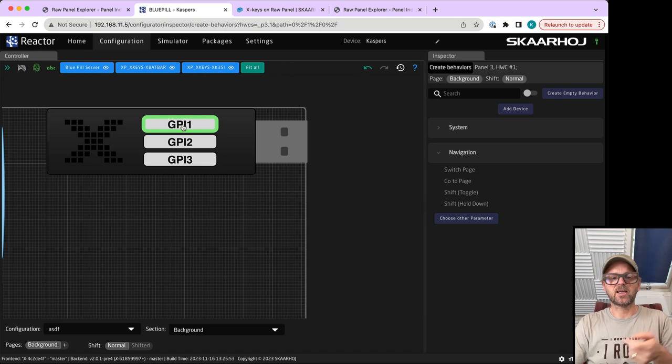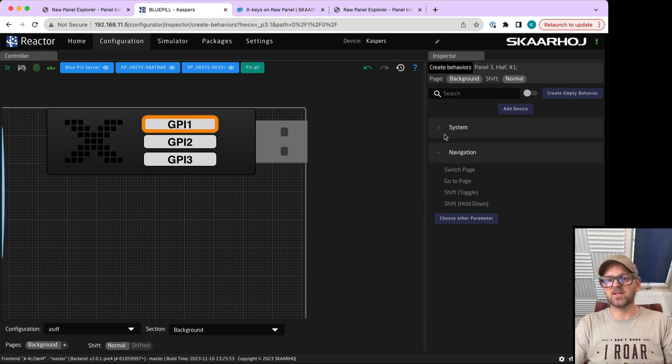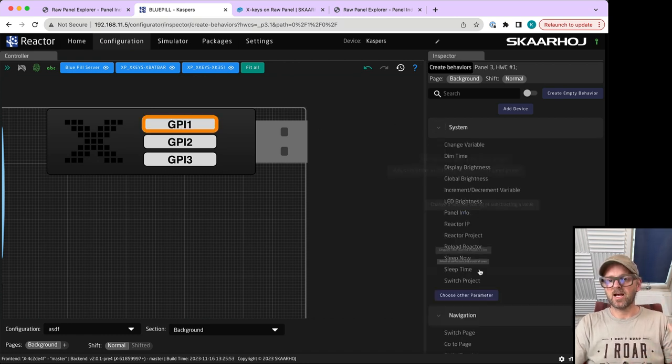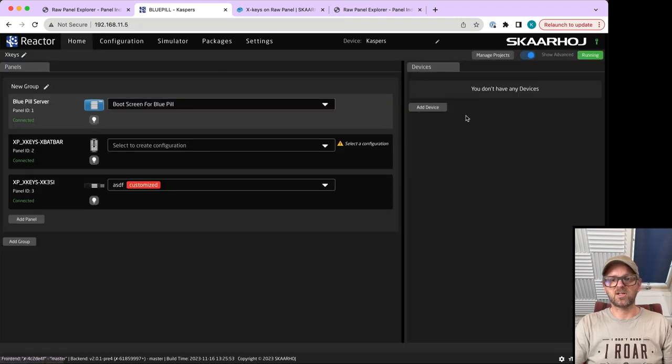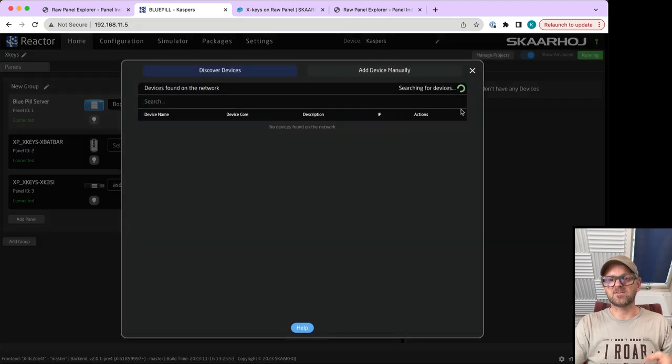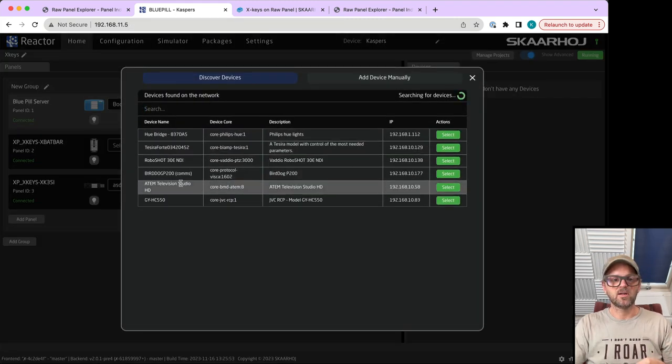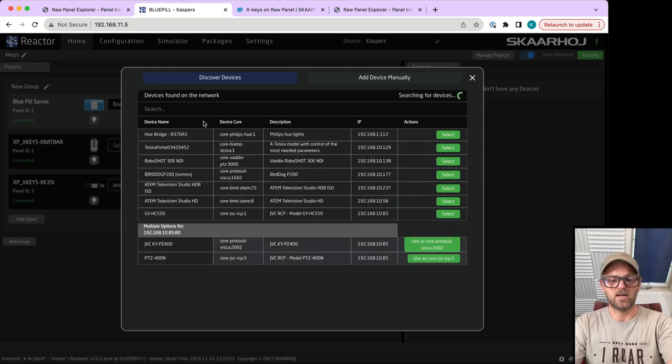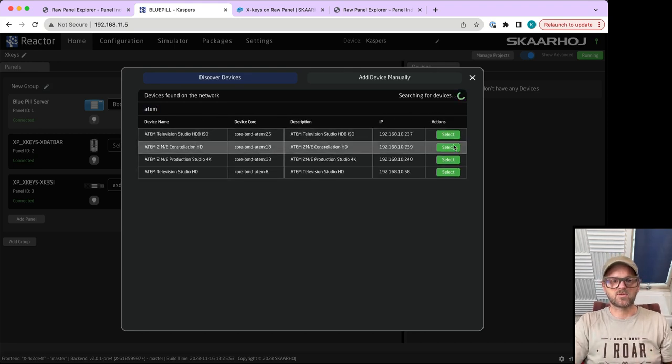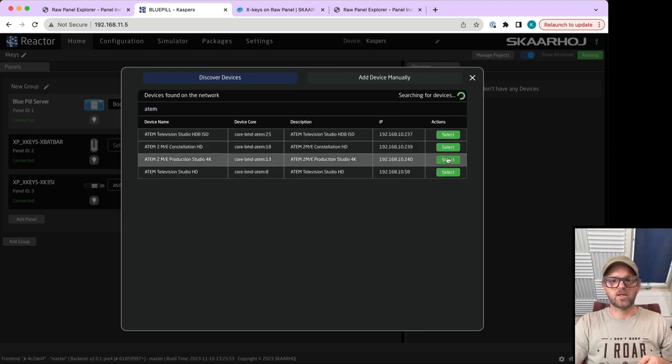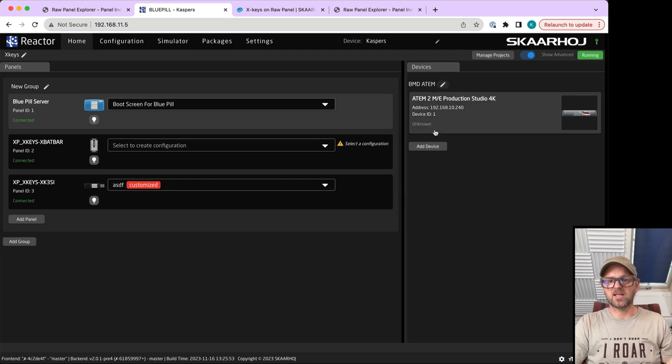Then I can go into the configuration tab and use Reactor 2.0 to configure my XK-3 USB stick by clicking on the GPI input representative. Over here I can assign actions if I had added devices, which I can quickly do by finding an ATEM switch.